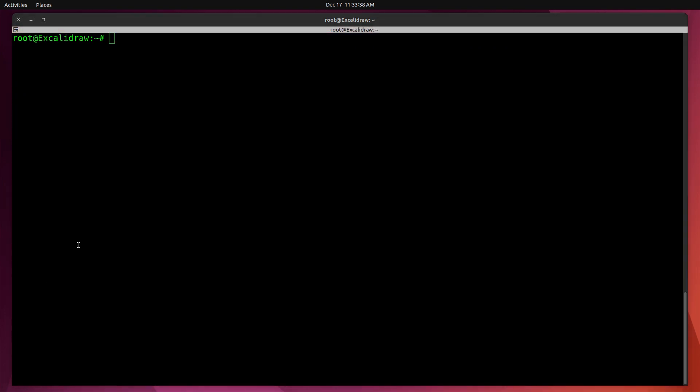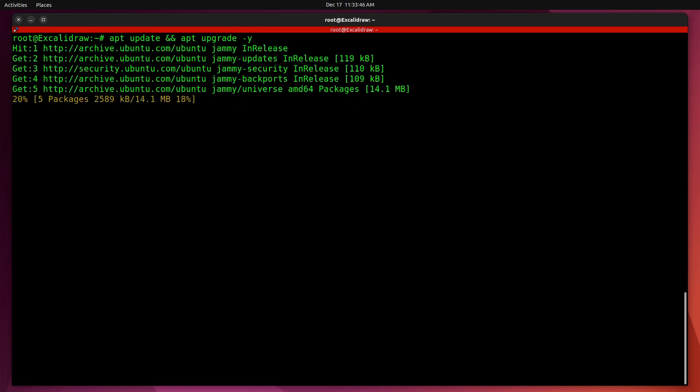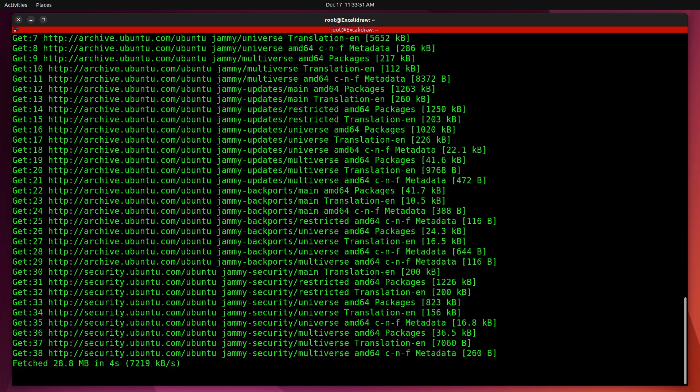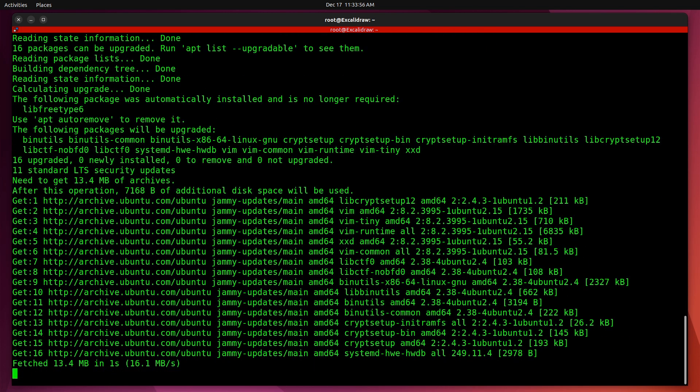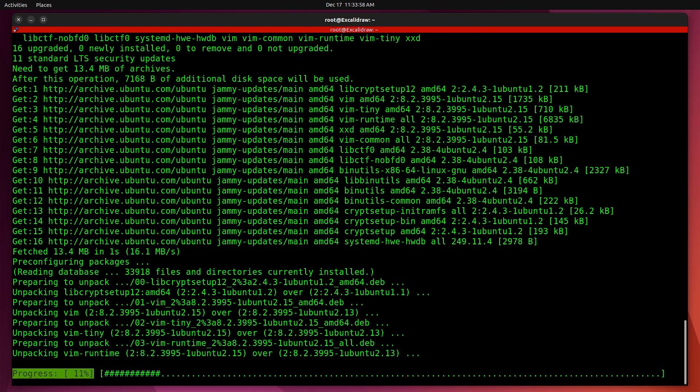When creating a new container or installing any new operating system, you should always do an apt update and apt upgrade. Since we're inside of the shell, we are on the root account and we did not need to perform a sudo command to do this.